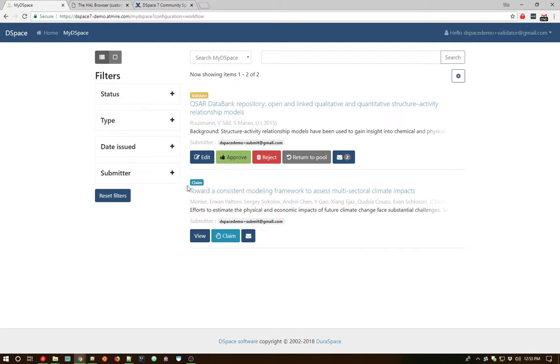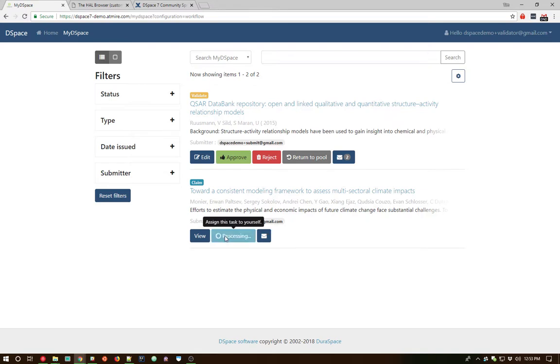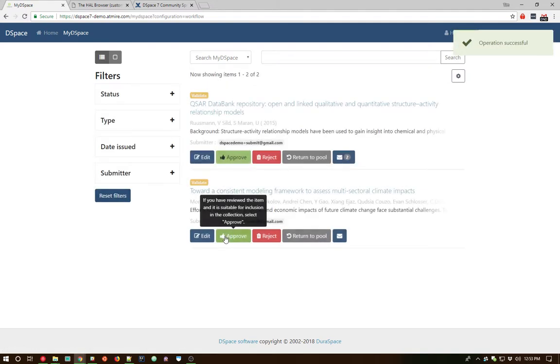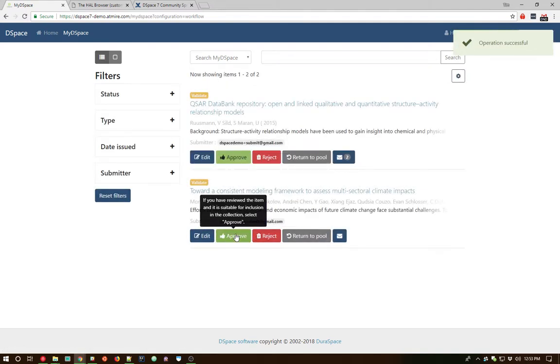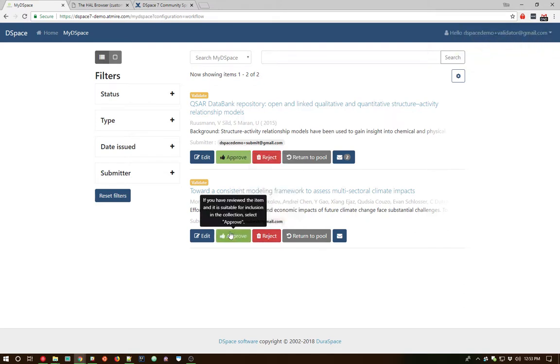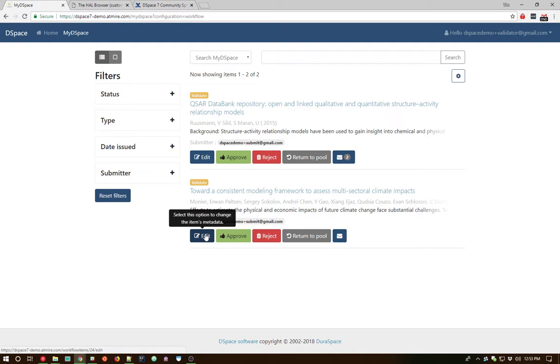So it needs to be claimed by someone who has rights to review in that collection. So I can go ahead and claim that particular item. And the page refreshes. And we can see now we have the option to either approve, reject, or edit the metadata based on our rights within that particular collection. Again, this is all driven by the same sort of workflow that has been available in DSpace 6 and below.